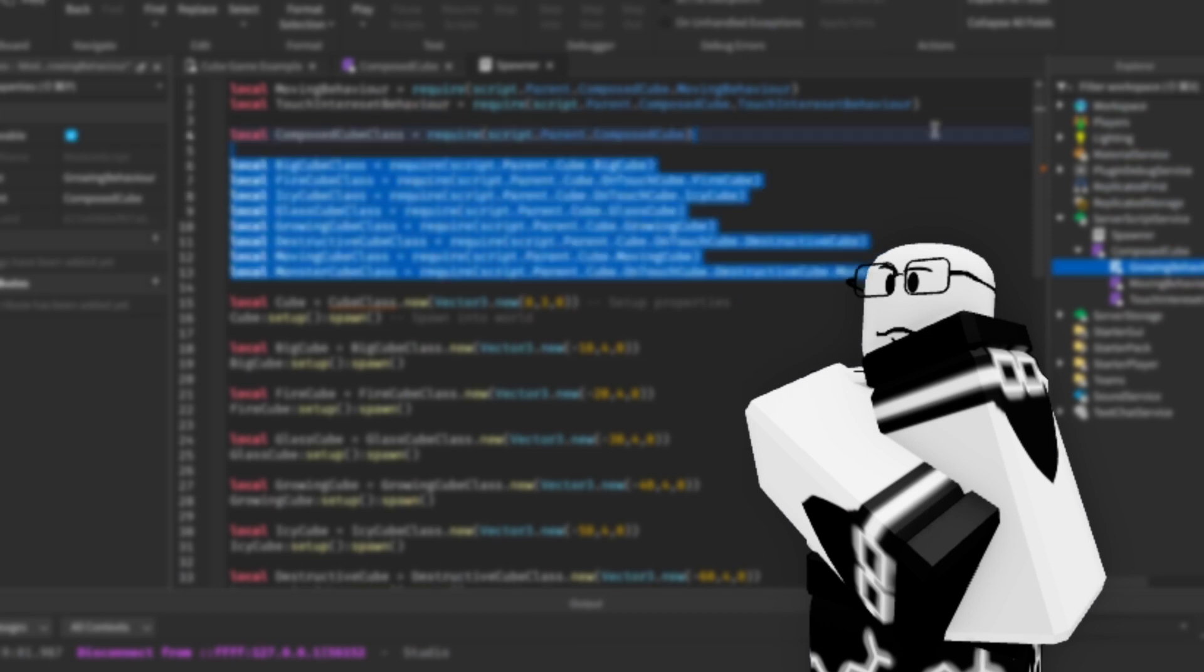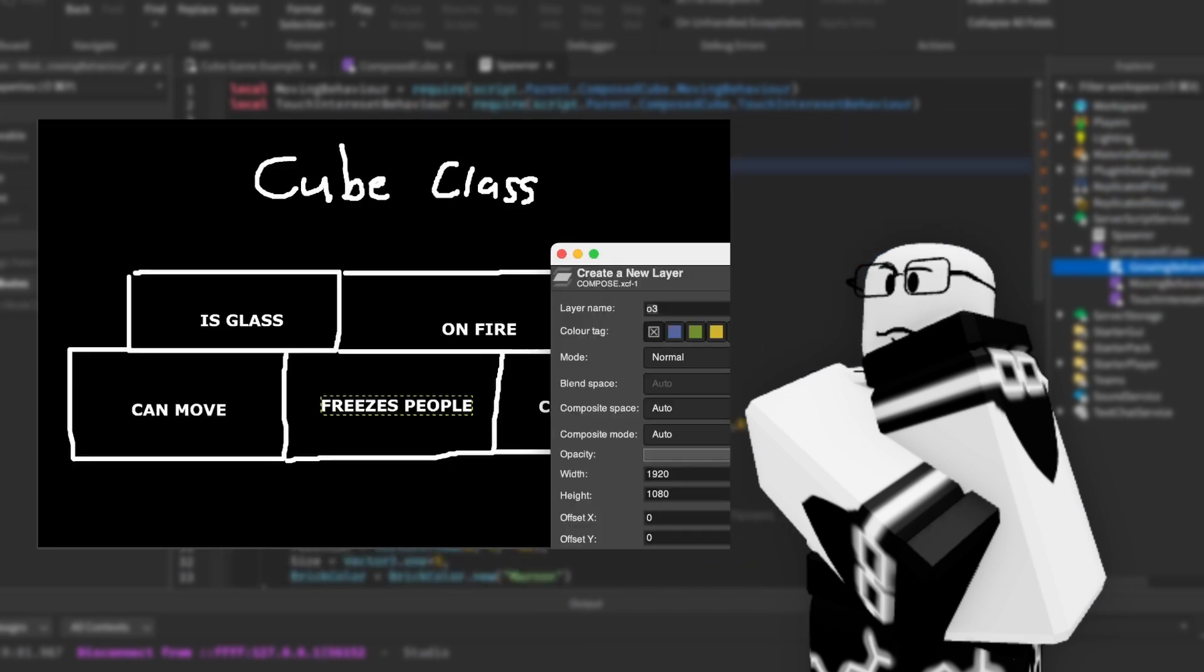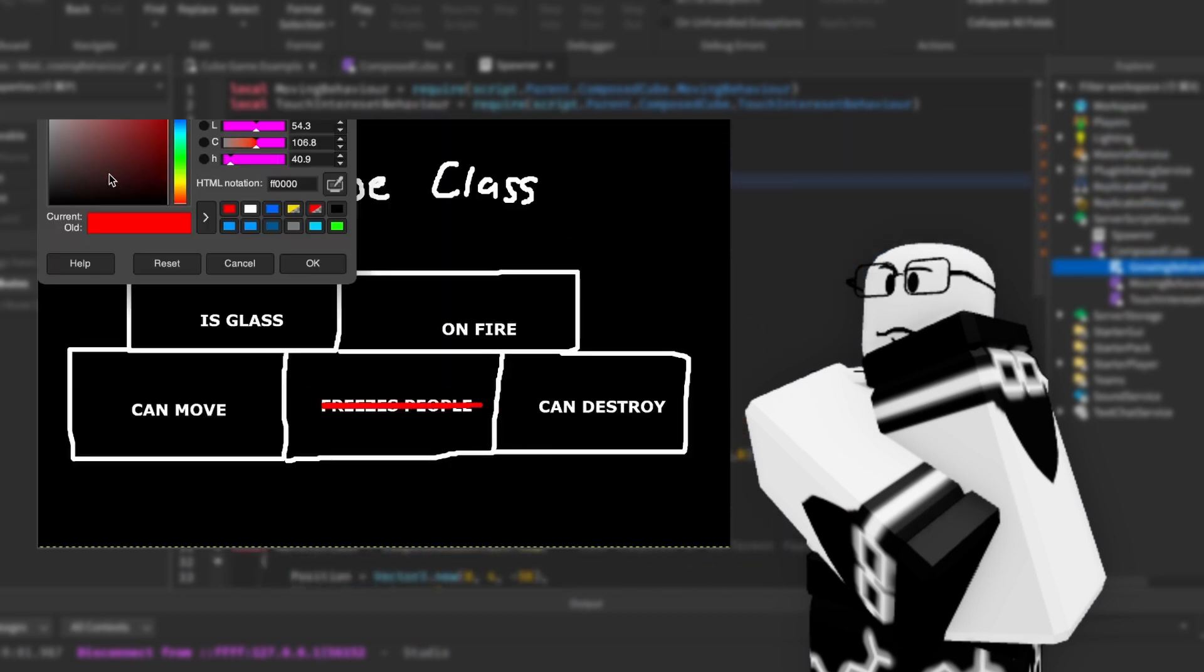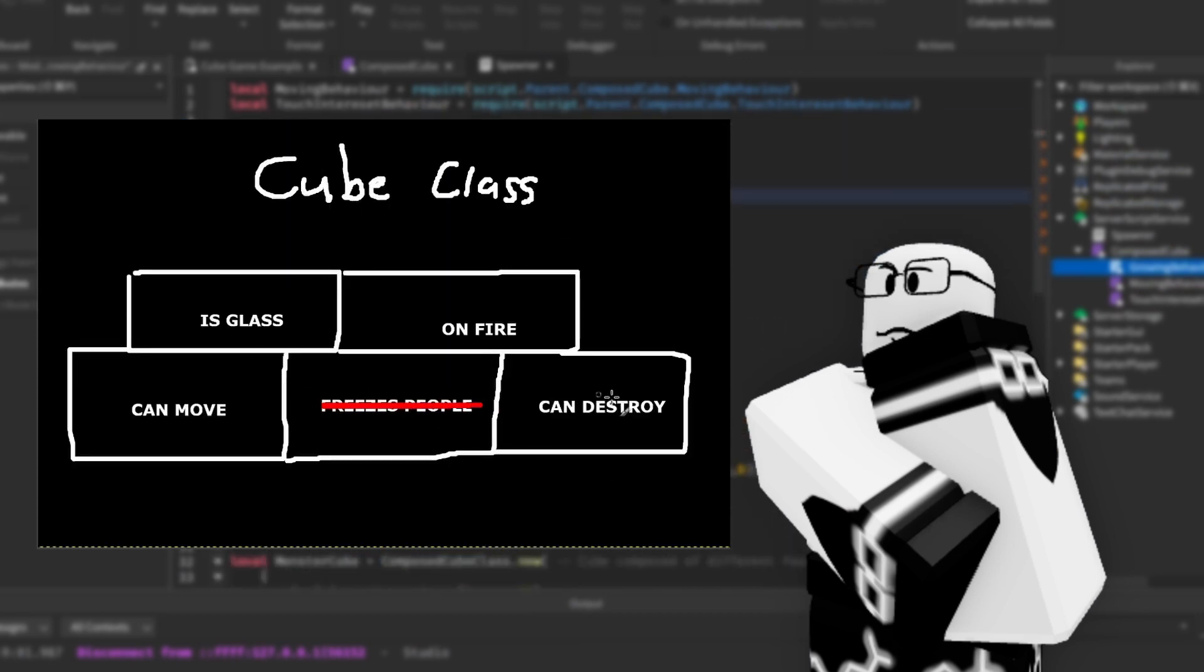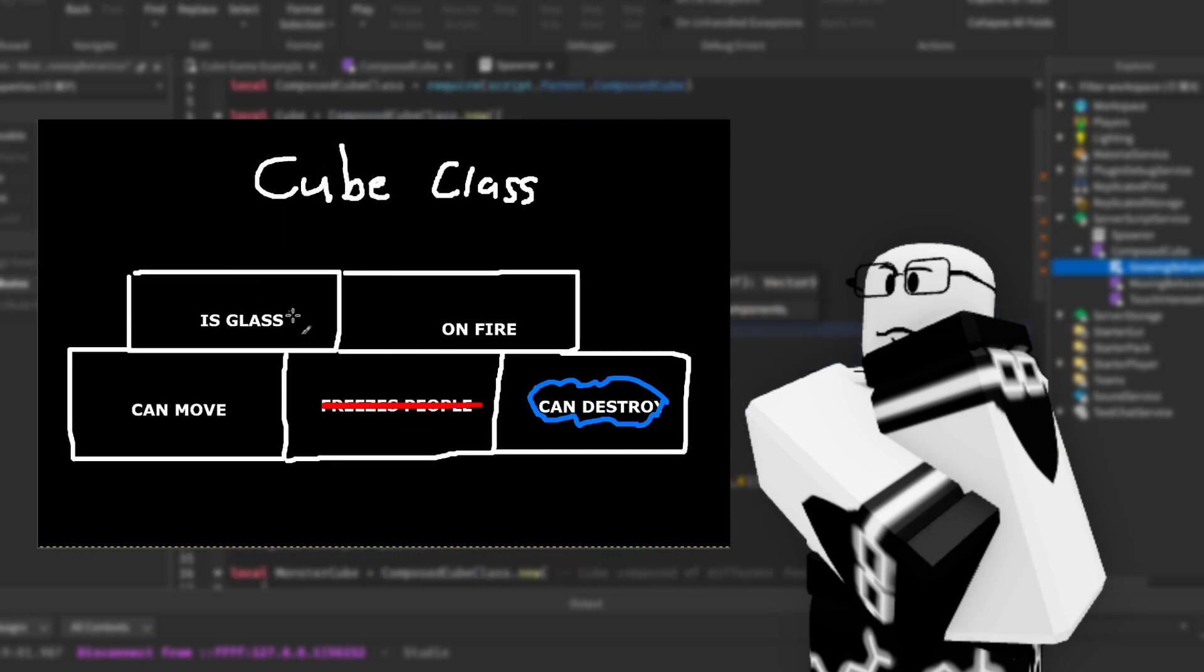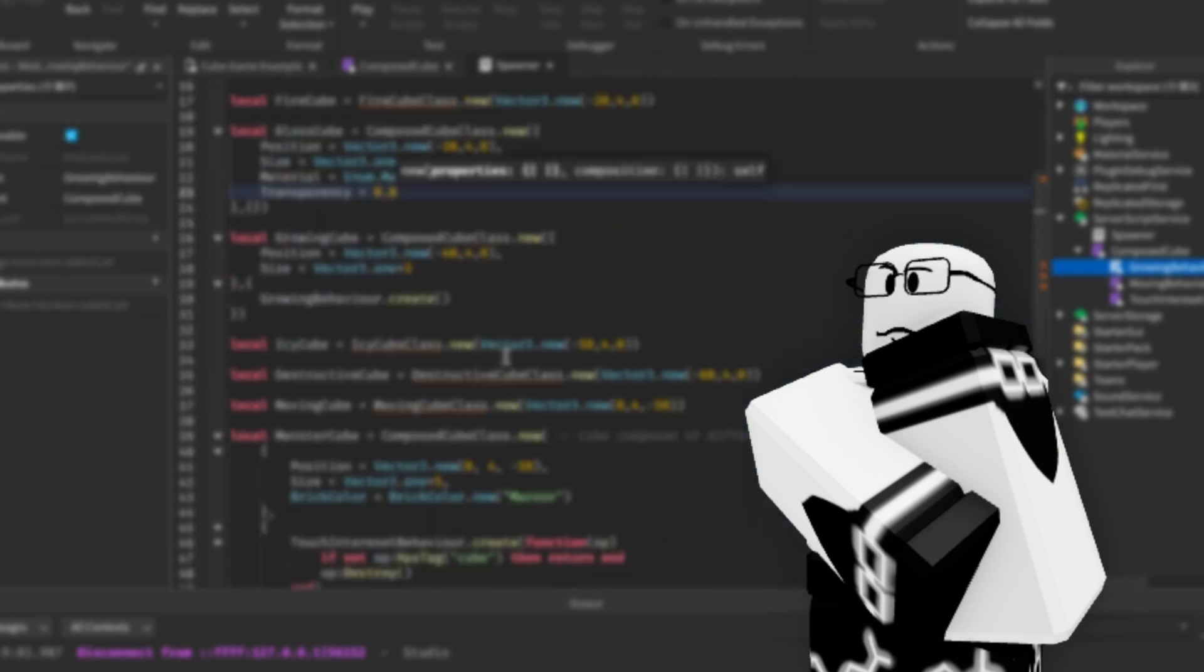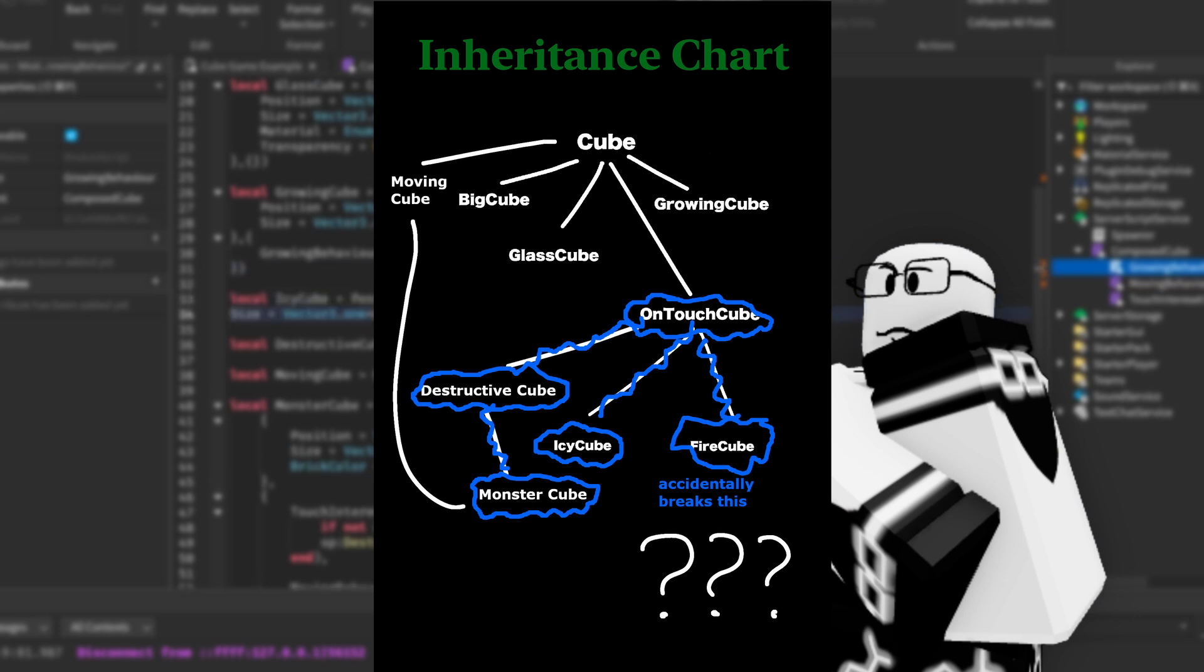And with composition, if we happen to want to change any of these behavior classes in the future, they won't affect the other behavior classes, just like how the cube classes do to each other.